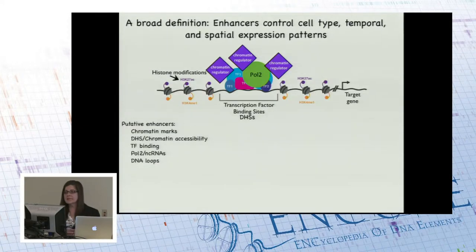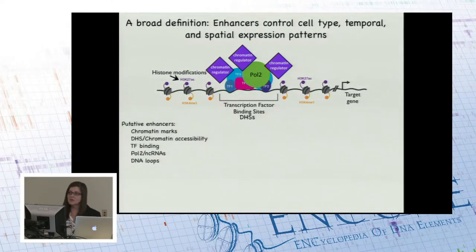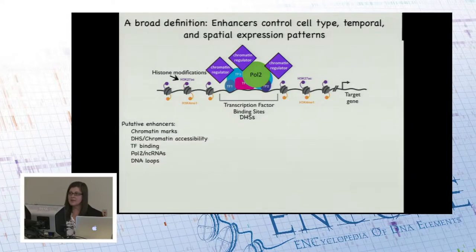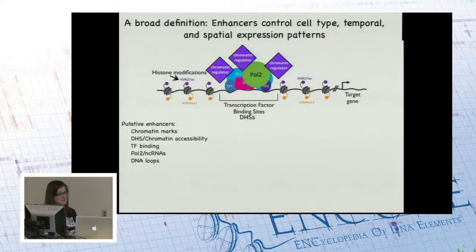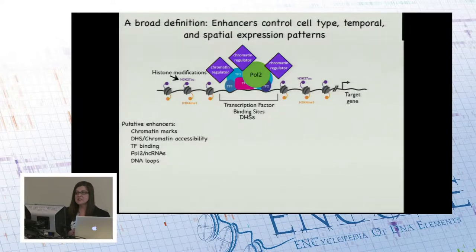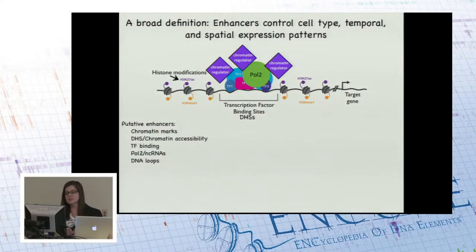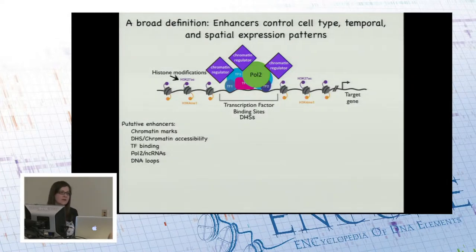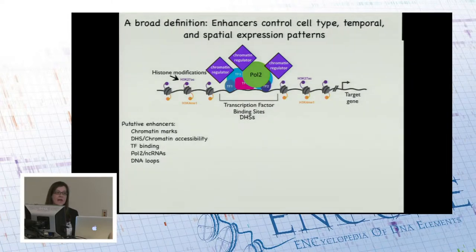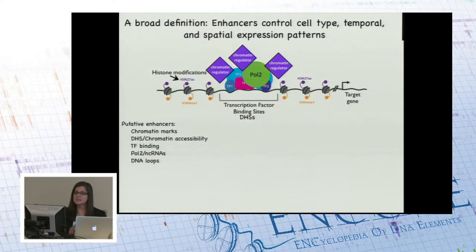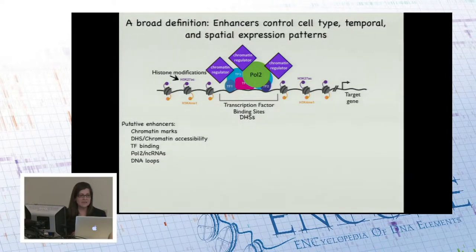I'm going to focus on enhancers because the way my brain works is to come up with a specific example, really think about it a lot, and extrapolate from there. Enhancers have gained a lot of attention because they're thought to control cell type, temporal, and spatial expression patterns. If we know their target genes, we can put together clear gene networks that define cell state — and how disruption of those networks can cause changes in cell state, for example, what happens in cancer.